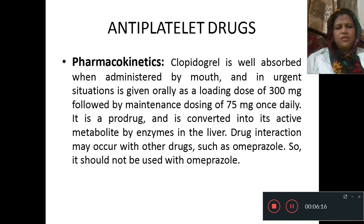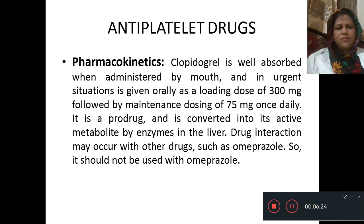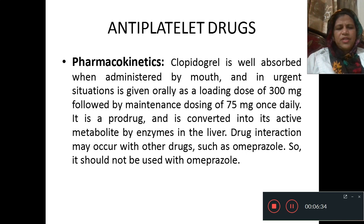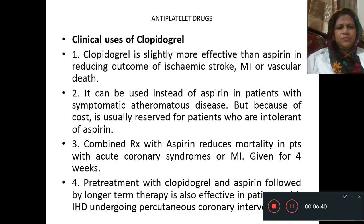Pharmacokinetics of clopidogrel: clopidogrel is well absorbed when administered orally, and in urgent situations is given as a loading dose of 300 mg followed by a maintenance dose of 75 mg once daily. It is a prodrug and is converted into its active metabolite by enzymes in the liver. Drug interaction may occur with omeprazole, so it should not be used with omeprazole.